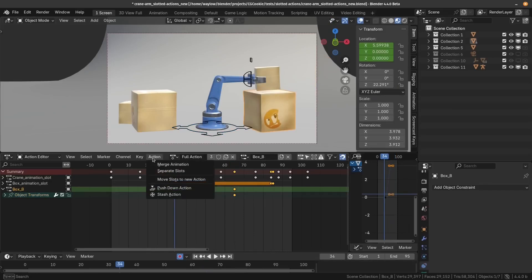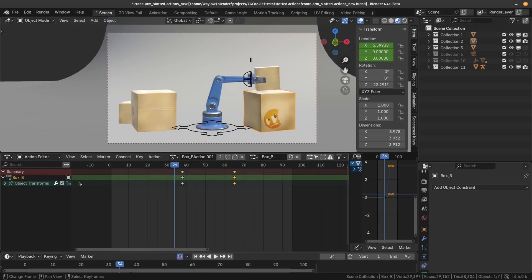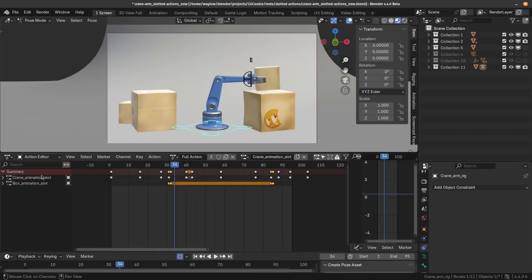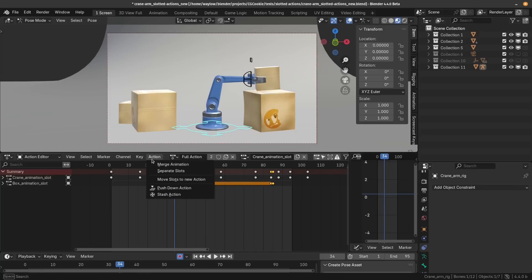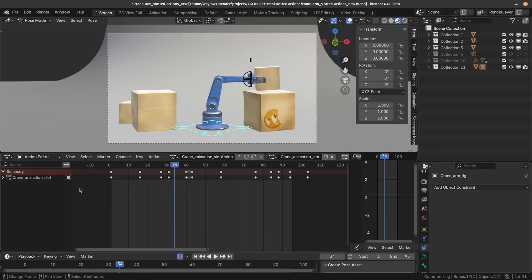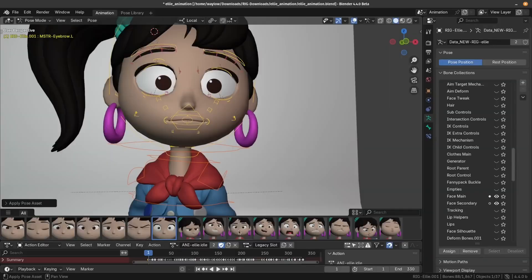If you want to separate your actions, you have two options. You can separate just the selected slots. So if you click this one, it's going to move whatever slots you have selected into a new action. Or if you wanted to separate all of your slots at once, you can choose this separate slots. That's going to create a new single slotted action for each object. So now everyone can be equally lonely.